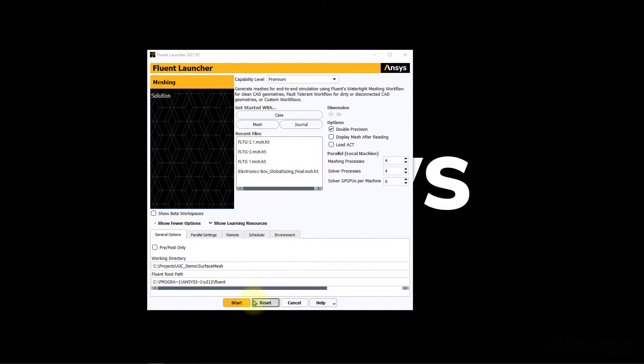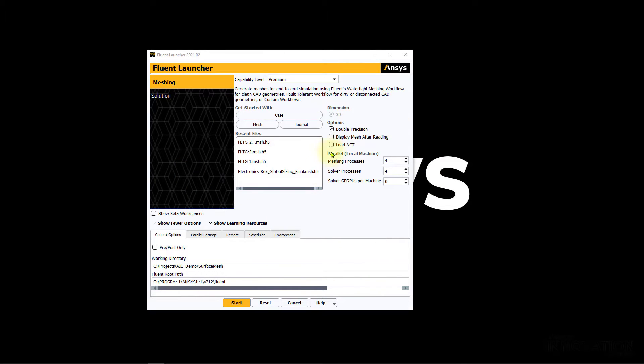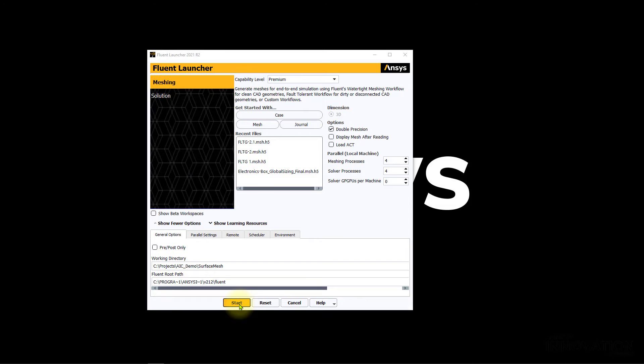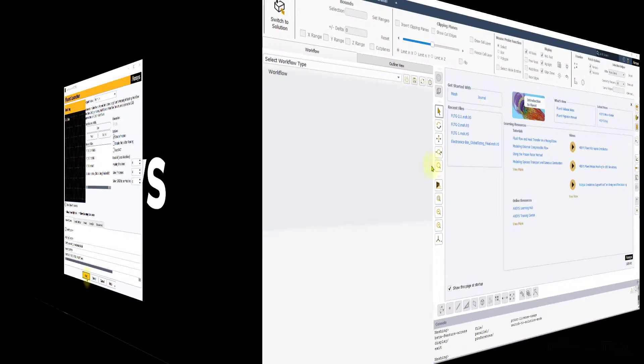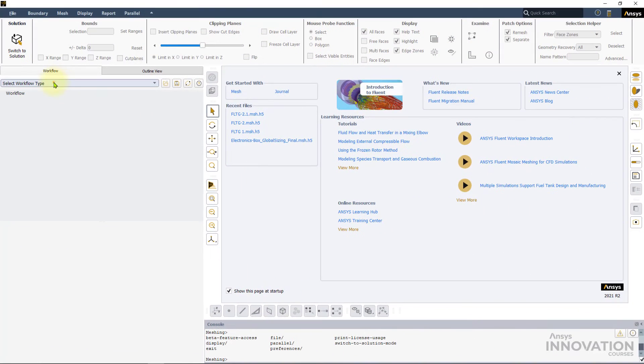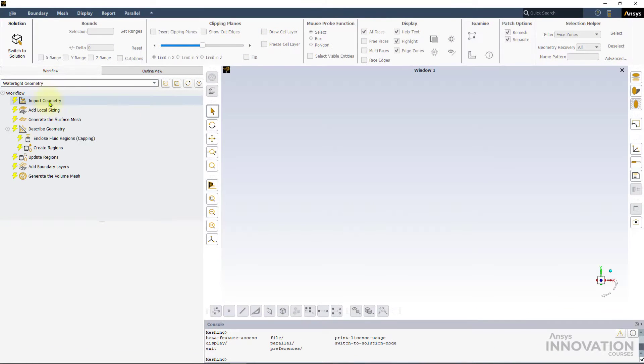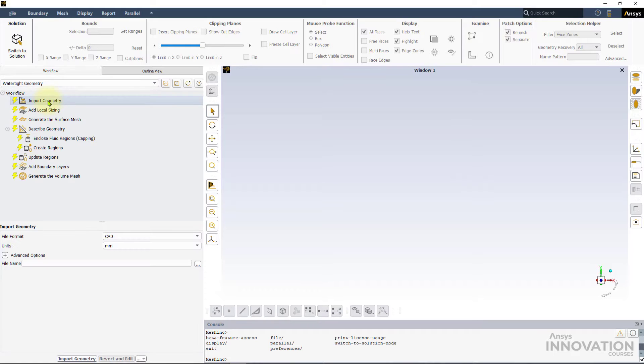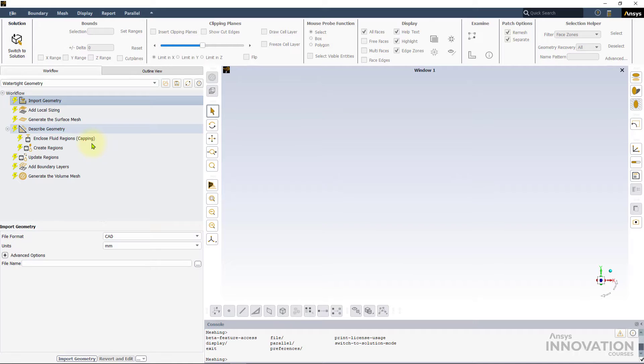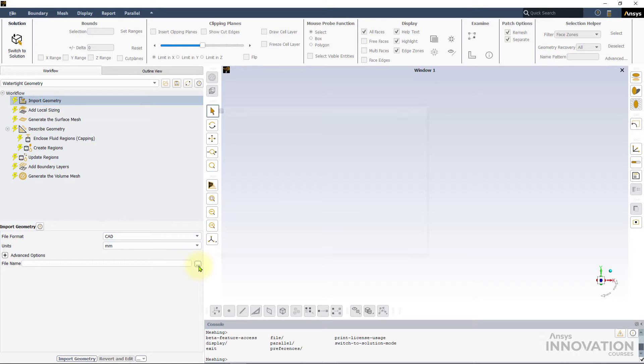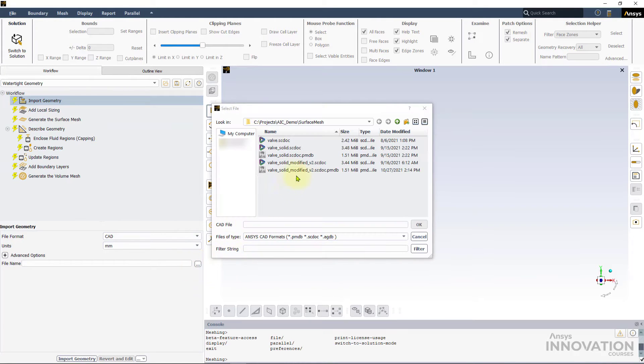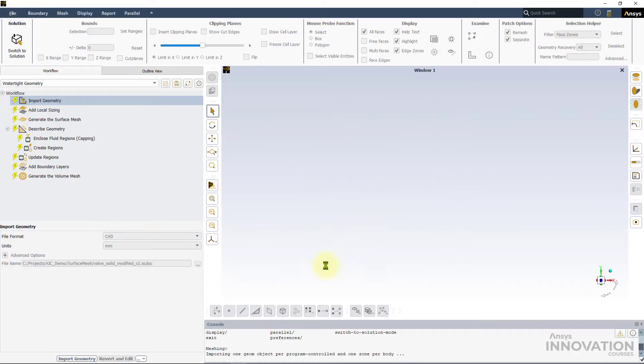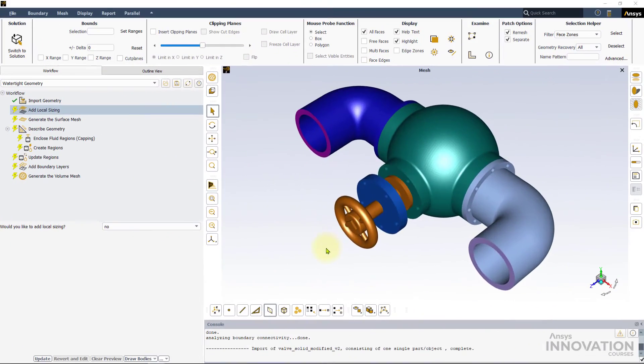Launch a fresh instance of ANSYS Fluent Meshing in double precision. Note that Fluent Meshing always launches in double precision. The double precision option here applies to the solver. Use the drop down menu to start the watertight geometry workflow. In this video, we will use the solid CAD geometry of a stop valve with inlet and outlet elbows. Let's leave the units to the default and select the CAD file as shown to import the geometry into the workflow.